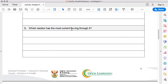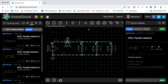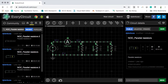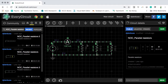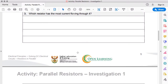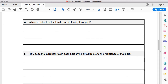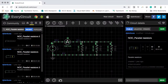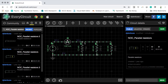Which resistor has the most current flowing through it? The two 250 ohm resistors have the same resistance values and the same amount of current — and they both have more current flowing through them than the one kilo ohm resistor, because both those paths offer less resistance. Which resistor has the least current? The resistor with the greatest resistance value — this one kilo ohm — has the least current flowing through it.